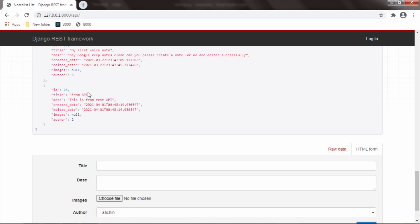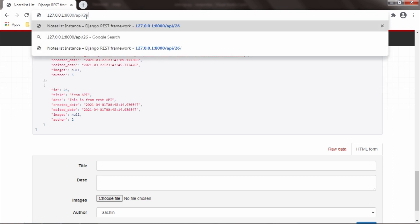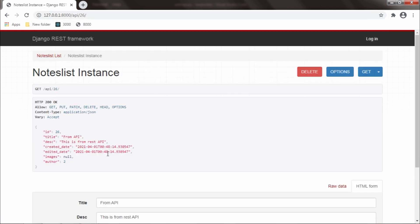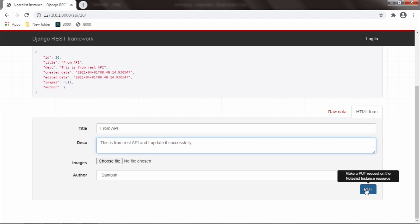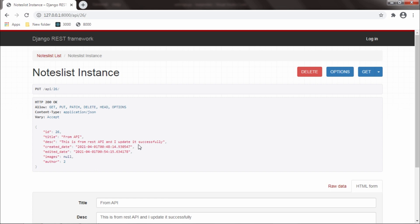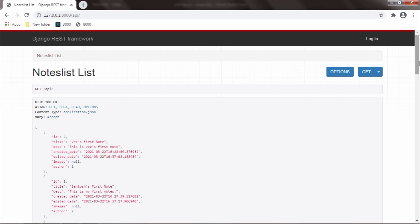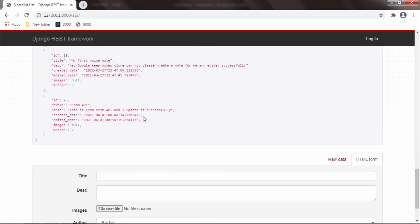A note can be retrieved by its ID, and this note's ID is 26. I will simply go to the URL and type 'api/26'. I successfully retrieved that note. I can update the note using the update section — I updated it and will hit PUT to update. It is updated successfully. To confirm, I will go to the main URL and the description for ID 26 is updated successfully.